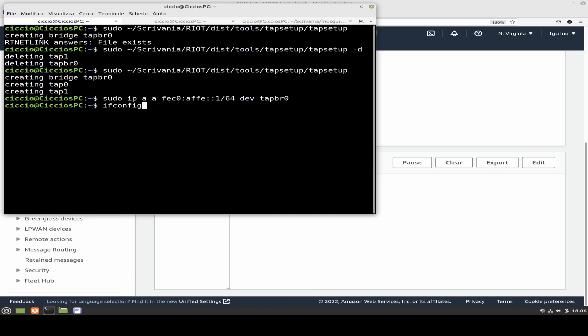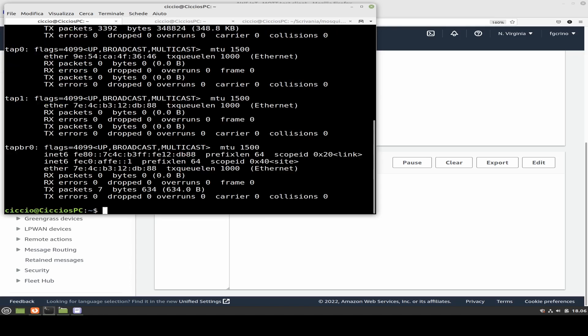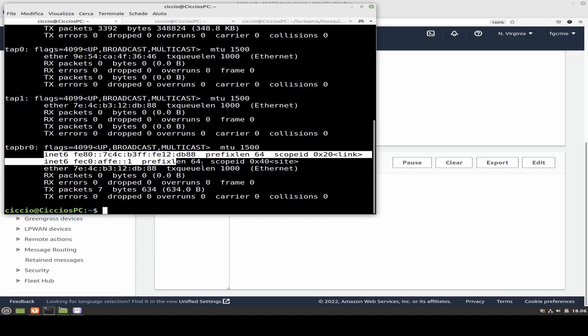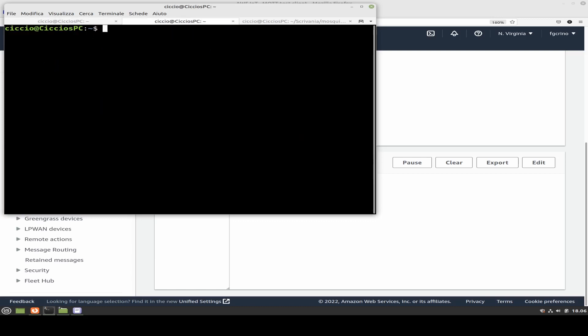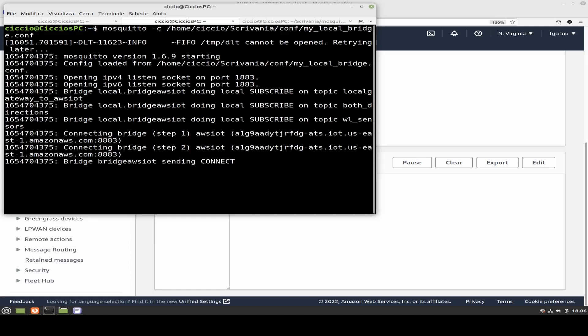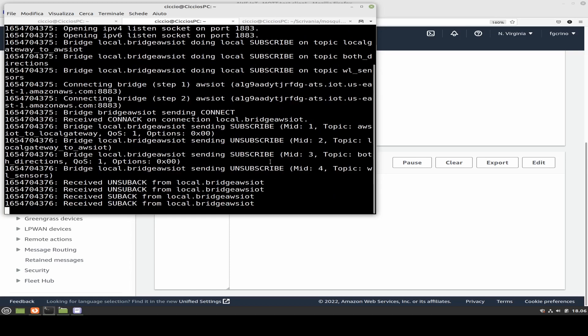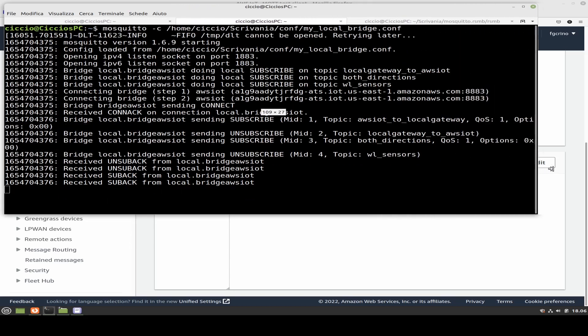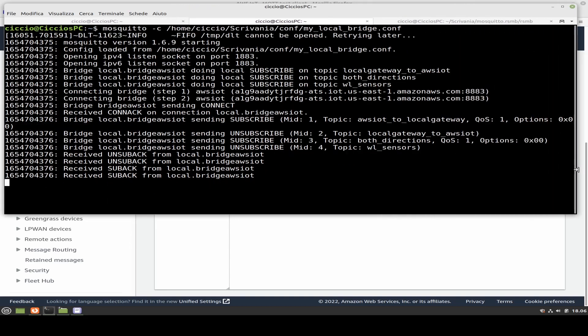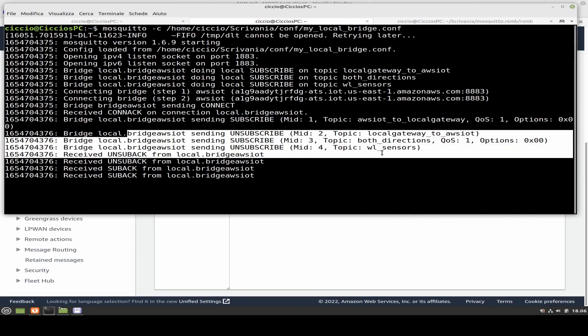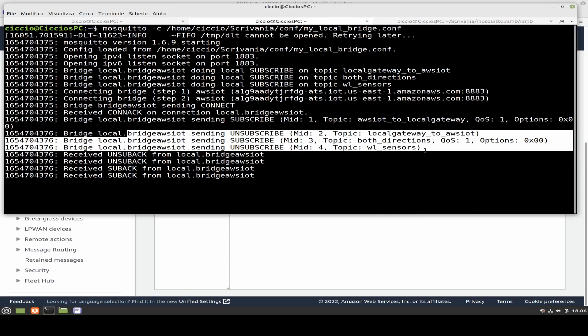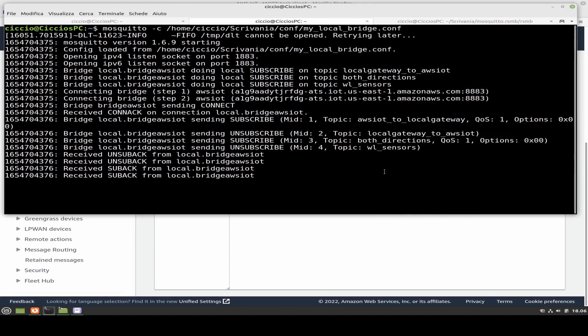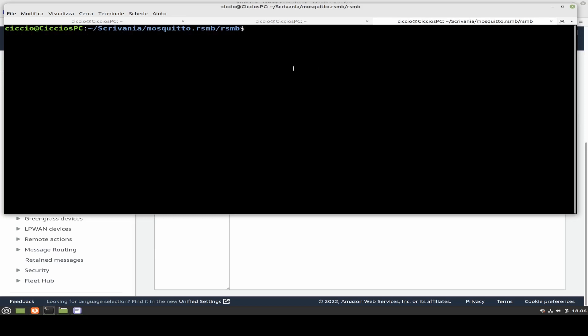We also need to assign a global IPv6 address to our tap bridge 0. At this point, we can deploy our mosquitto that will act as a transparent bridge MQTT-MQTT-SN and that is connected with Amazon Web Services with topic well sensors.